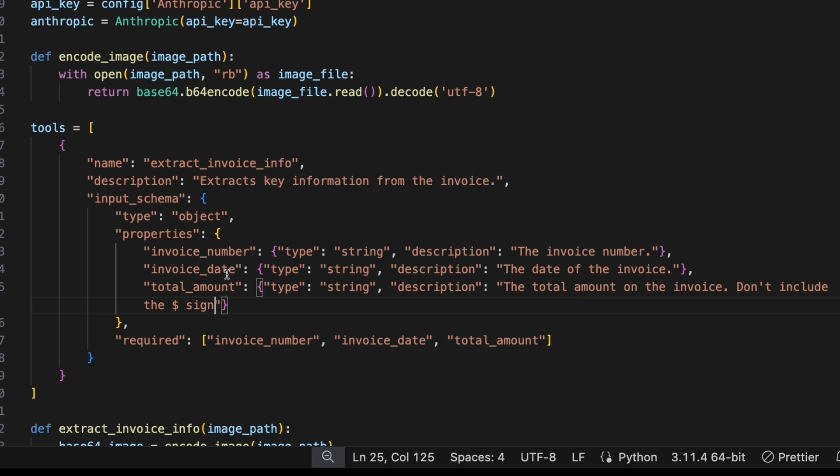So this is actually really powerful because it allows you to format basically everything. For example, you could give a date format you want for your invoice date, all kinds of things. And you just put it in the description of that property. And then you get a nice consistent format for that property for all the images you pass through it. Pretty powerful.